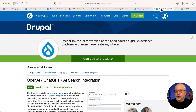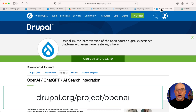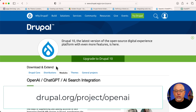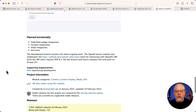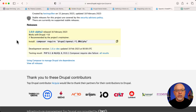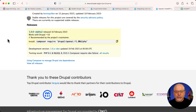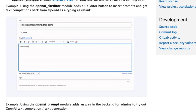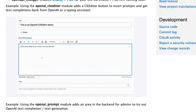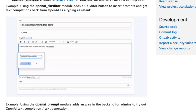If you head over to drupal.org/project/openai, this is a brand new module — I mean, brand new. It's still in alpha, only alpha 2, so you may or may not be able to get it to work. But it's basically built right into your Drupal body field. You add it to CKEditor 5 as a button, press the button, and it generates text based on whatever question you ask it. It's pretty darn cool.